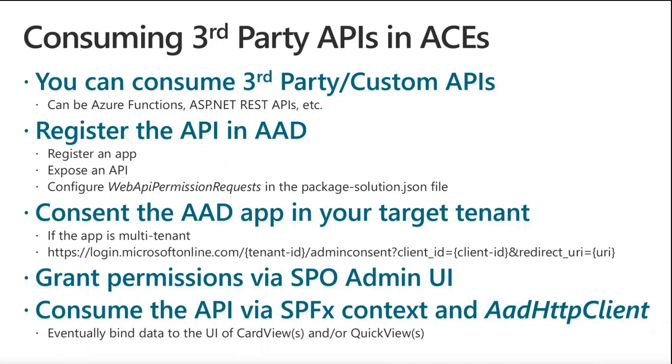You will eventually have to consent your application in a target tenant if you are creating a multi-tenant solution, and then you will have to grant the permissions to consume that API, and you will be ready to use the AAD HTTP client that we have in SPFX in order to consume the API and show the output in a card view or in a quick view.